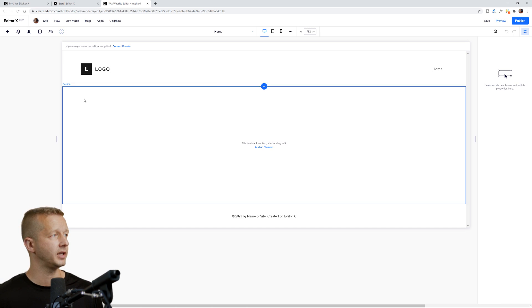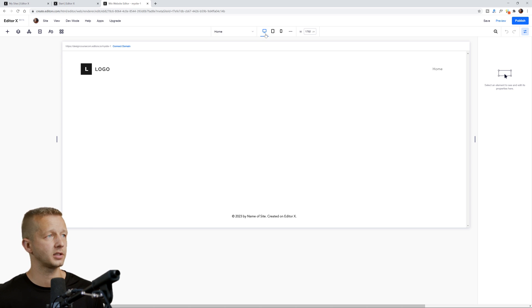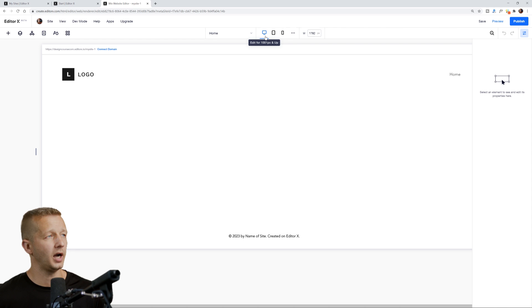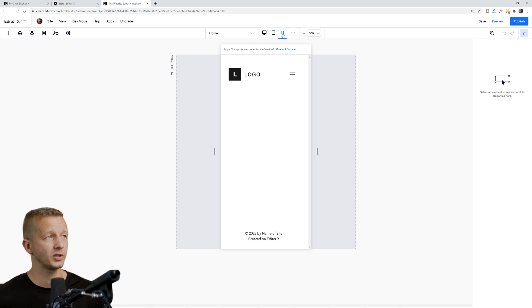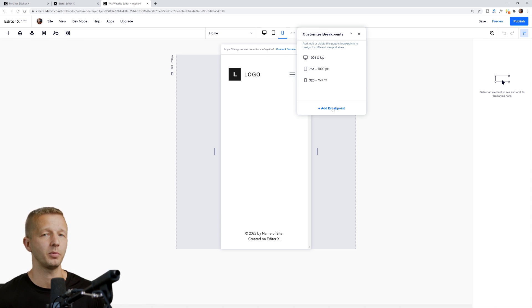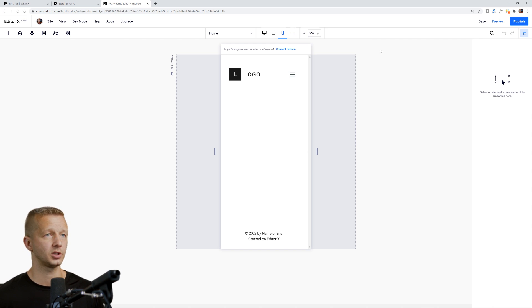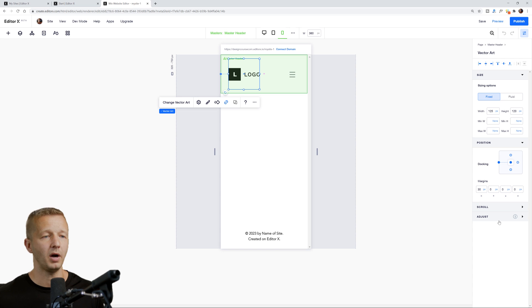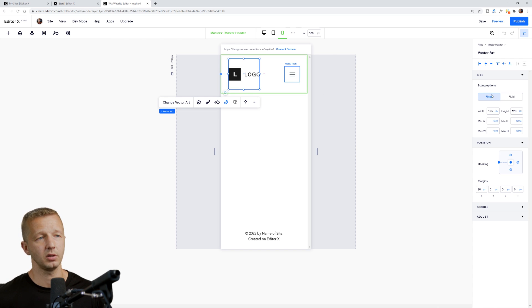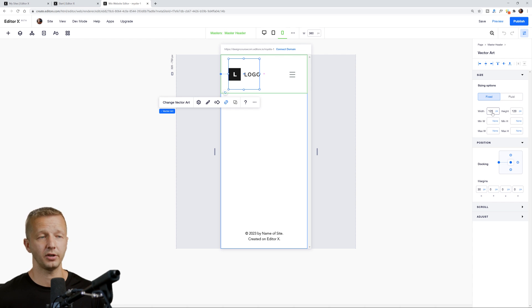Over here in this section, we have which current page is selected, and we also have the viewports — these are the devices. As you can see, I edit for 1000 pixels and up, which is like a desktop or laptop. This right here is for tablets, and this one is for phones. What's really cool is you can even add your own custom breakpoints. And if we select an element, over here in the right-hand panel is the property inspector. It's basically a visual editor for CSS properties for every element you select.